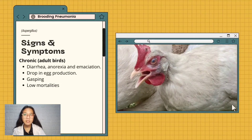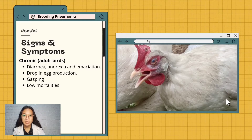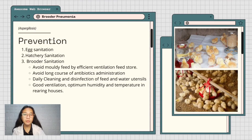The signs and symptoms in adult birds include diarrhea, anorexia, and emaciation, drop in egg production, gasping, and low mortalities. Prevention of Brooder Pneumonia or Aspergillosis includes egg sanitation, hatchery sanitation, and brooder sanitation.